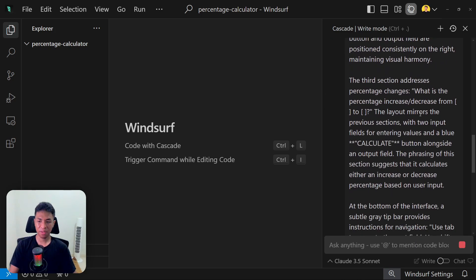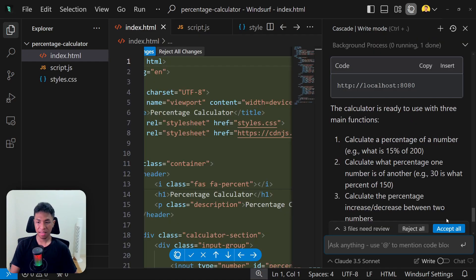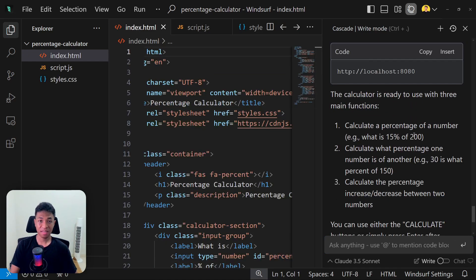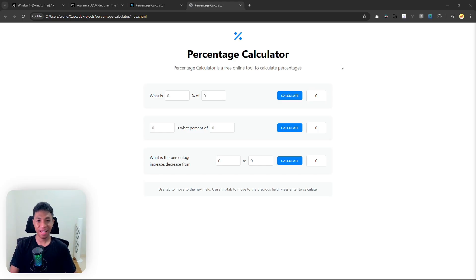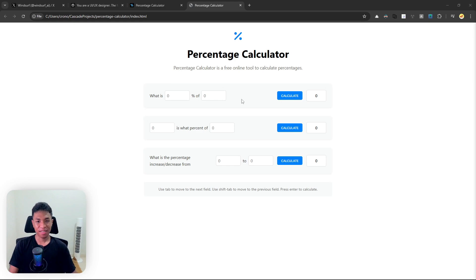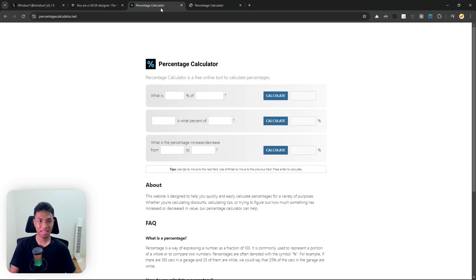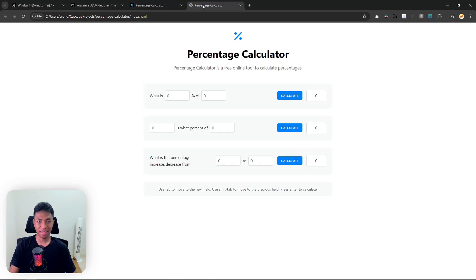Now just wait for the AI to finish its job. Let's click 'Accept All.' We can start testing the tool that the AI just created based on the screenshot description. There you go — this is the tool Windsor came up with based on the screenshot description we got from Perplexity. Just to give you a comparison: this is the original website, and this is the recreation. Not exactly the same, but I would say it's pretty close.